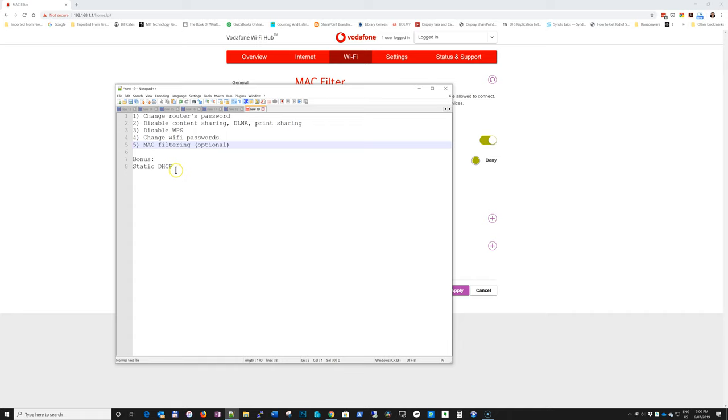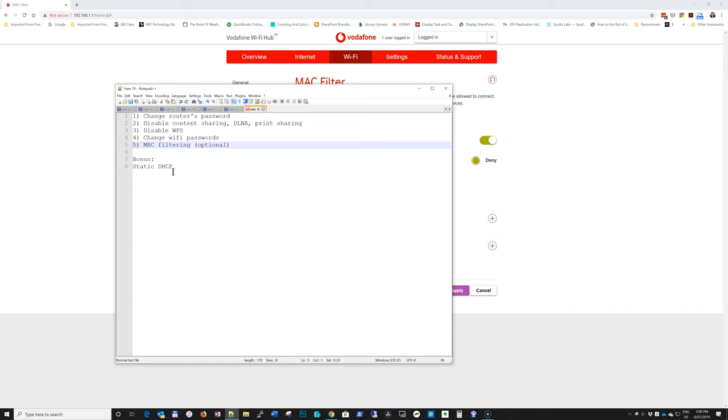And last but not least, a bonus tip is to use static DHCP. So if you have devices that require port forwarding, like an Xbox, PlayStation, your NAS, or even your computer, then you can set up a static IP address, which will assure that always the port that is forwarded to that particular device will always be the same device and it will not change.